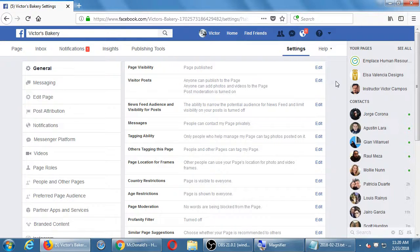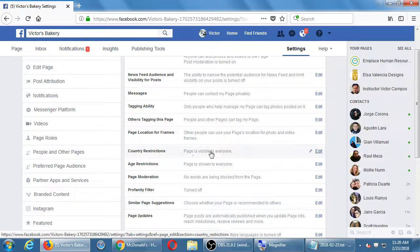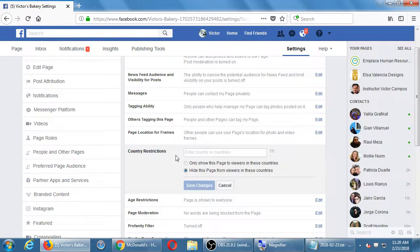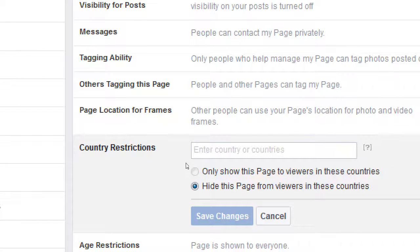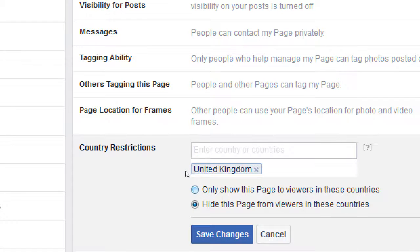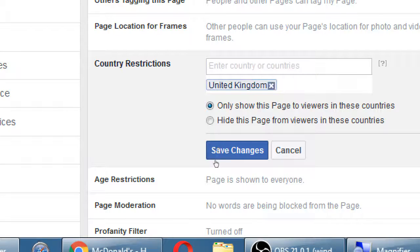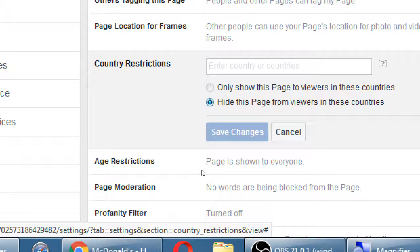Let's look at other settings. Under Country Restrictions — anyone in the world can view your page. Maybe your business focuses only on an audience in England, so you would only show this page to viewers in that country. For most of you that's not necessary — you want everyone to see it. The opposite is Hide: don't show this page to certain countries. Maybe you have an alcohol business and you can't sell in certain countries — so you hide yourself from that country.